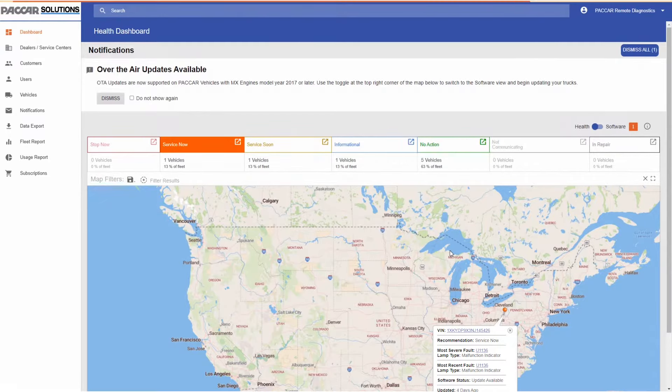For example, green is for no action and blue is for informational. Clicking the orange pin on the map will display a pop-up window that shows VIN, recommendation, most severe and most recent fault codes, software status, the last time it was updated, and if the vehicle has a combustion or battery electric drivetrain.